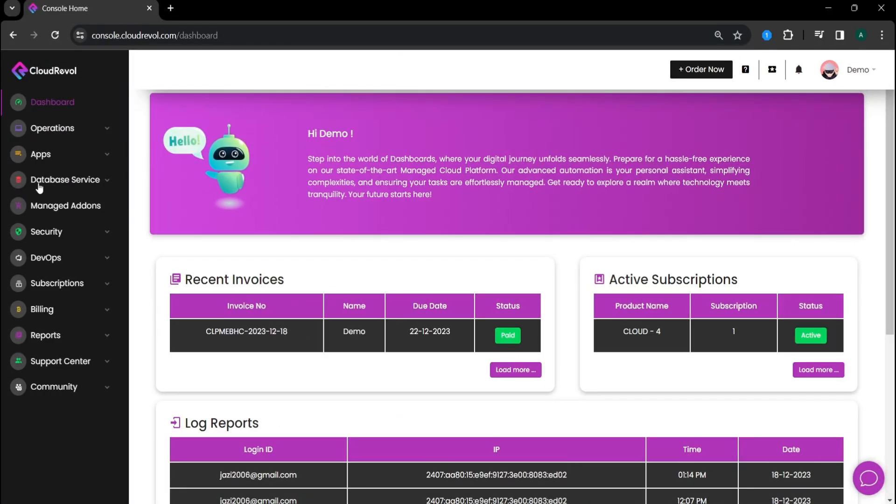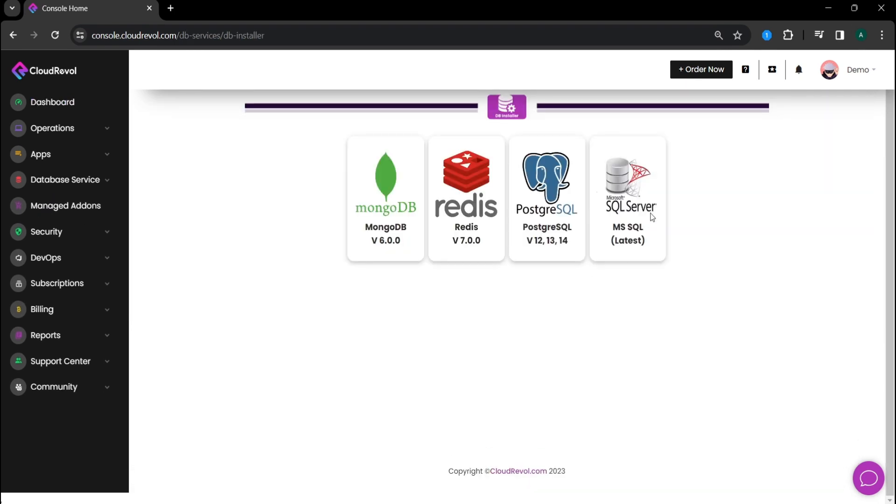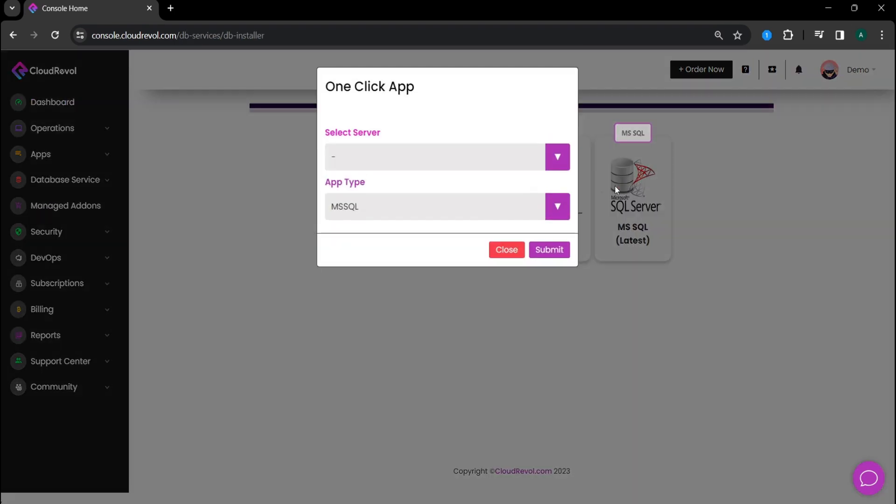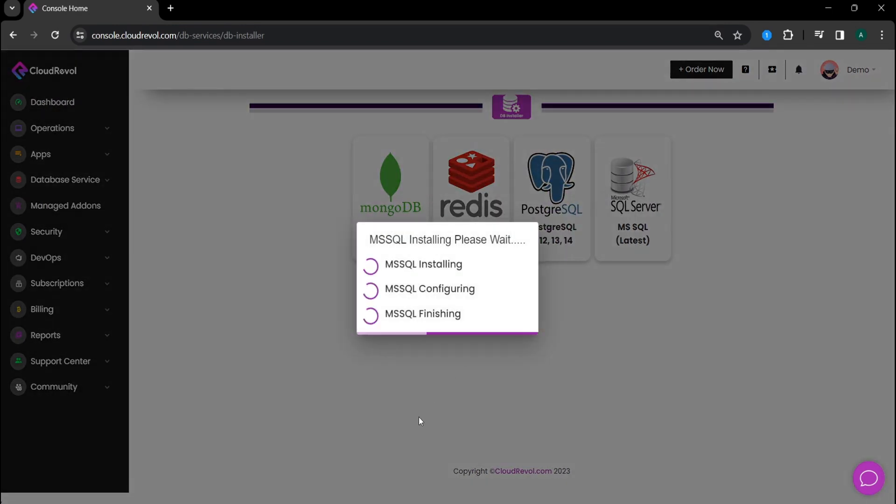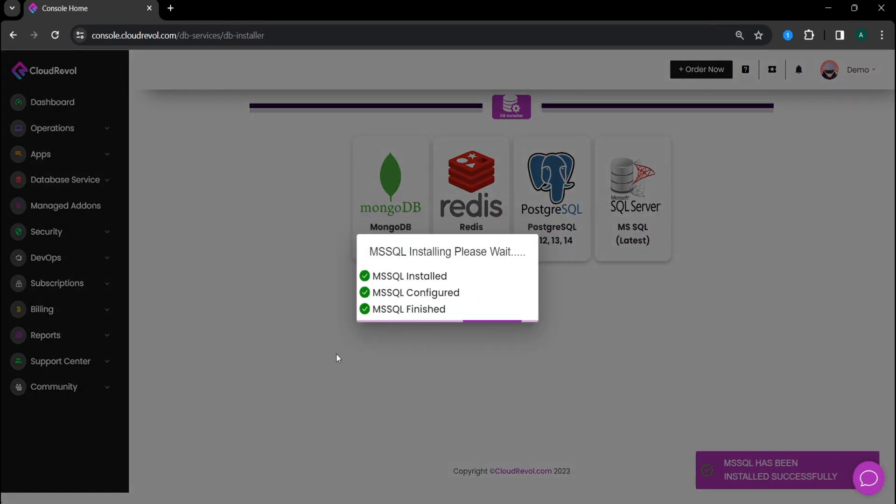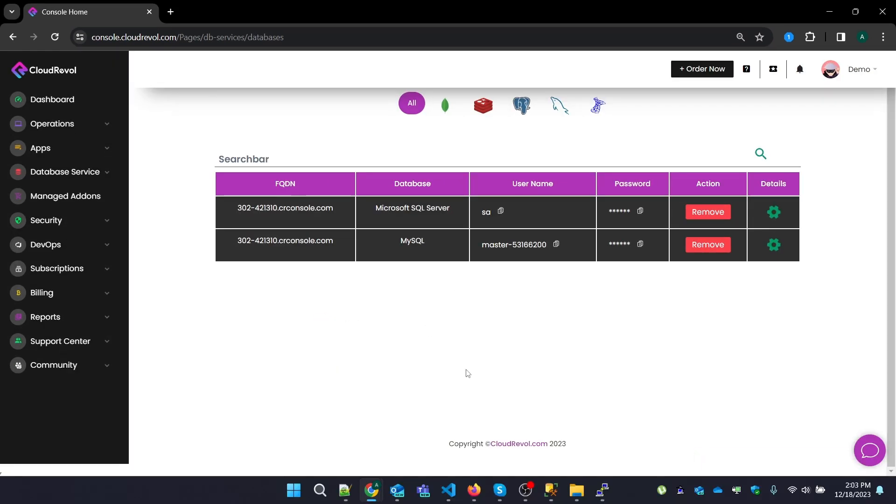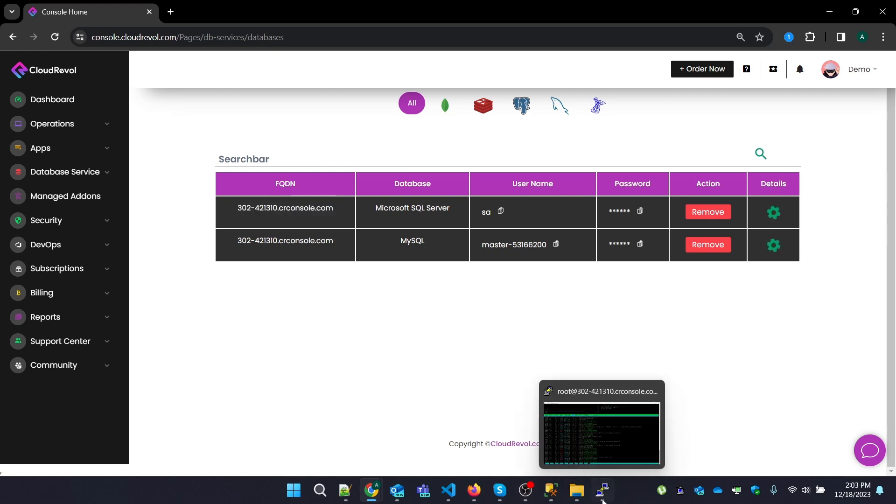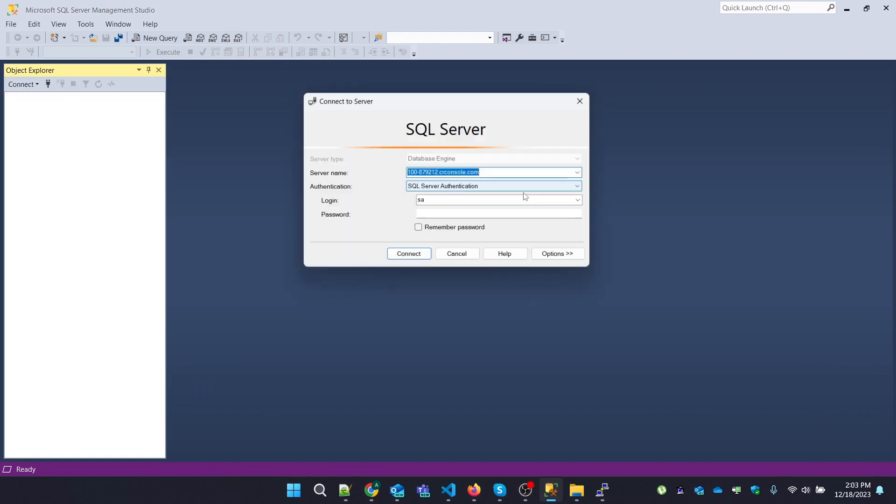Welcome to our newest video. Step into the world of possibilities with our latest update. Get ready as we unveil the all-new Microsoft SQL Server, now available with a seamless one-click installation process. Join us in this exclusive video where we walk you through the simple steps to install MSSQL Server hassle-free.